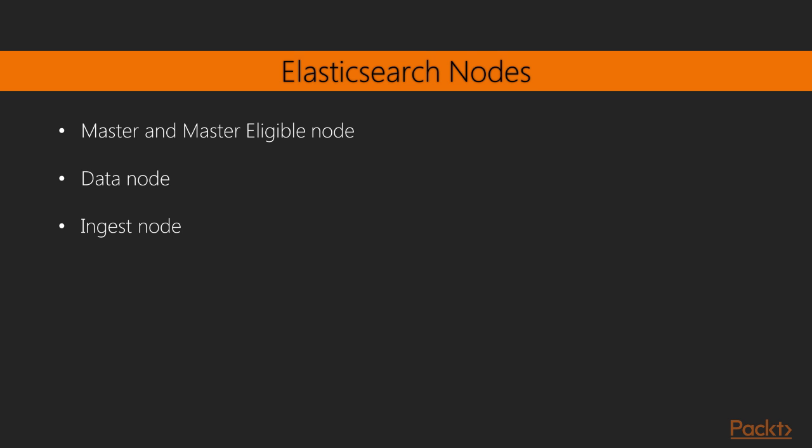This configuration should be fine for a small cluster. But as the cluster grows, it is very important to consider dedicated master eligible nodes, data nodes, and ingest nodes.